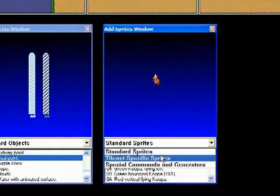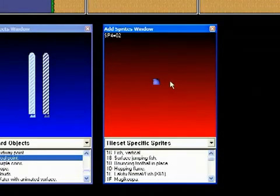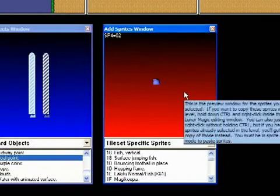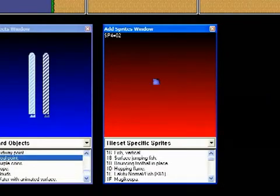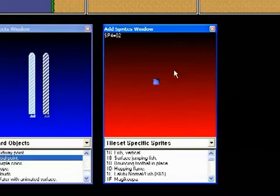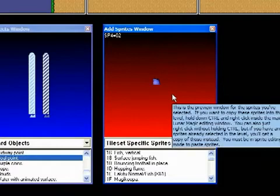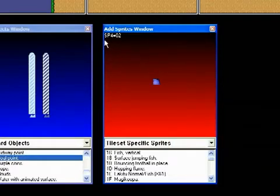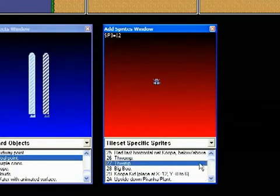Let's do some tileset-specific sprites — enemies related to tile sets. A lot of these look glitchy right from the get-go. All the graphics in Super Mario World are divided into tile sets, including foreground objects, background design, and sprites. With the sprite tile sets, all sprites that belong together have their graphics in one tile set. If you look up top, you'll see SP4 equals 0, 2 — that becomes very important.